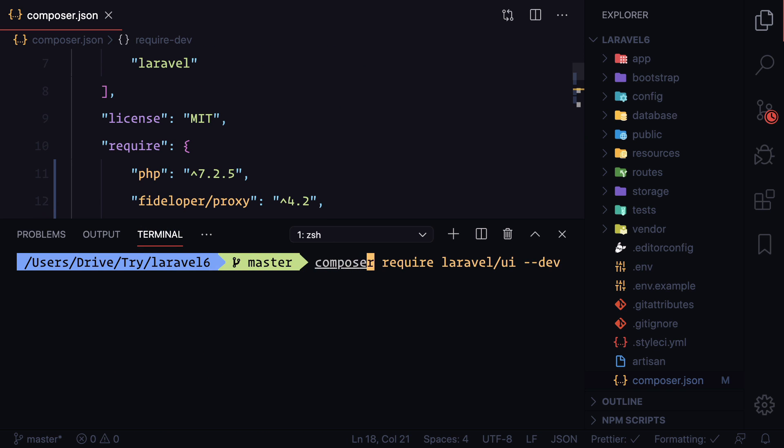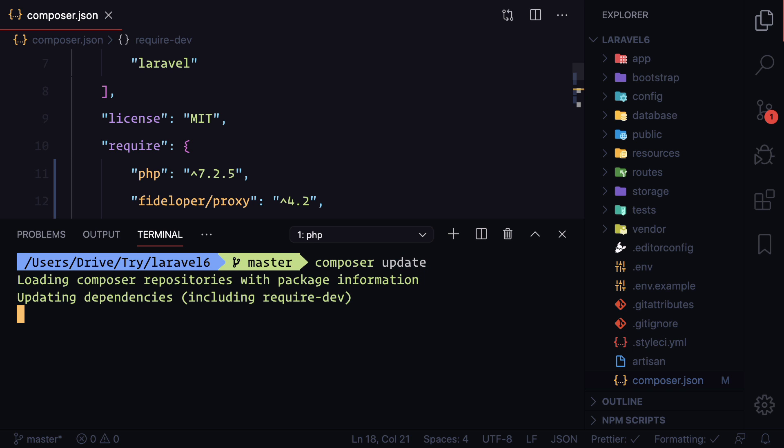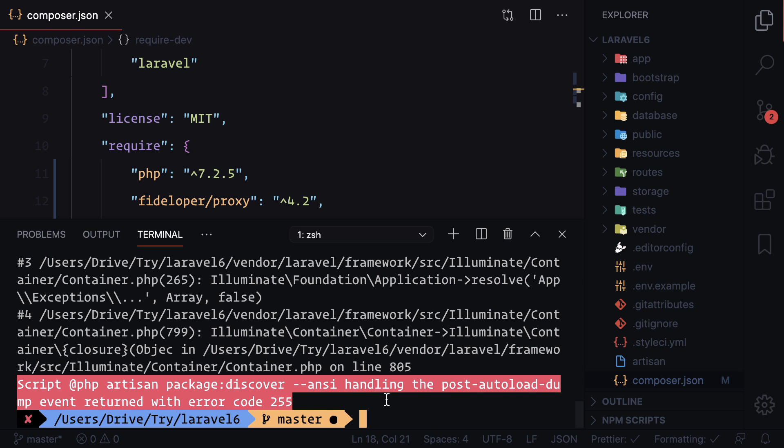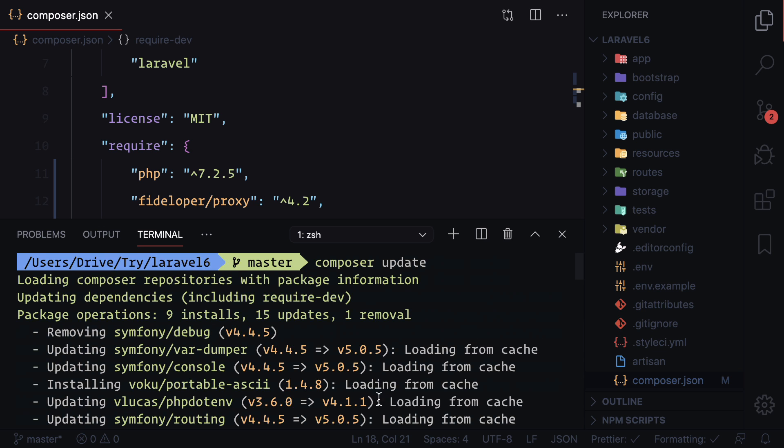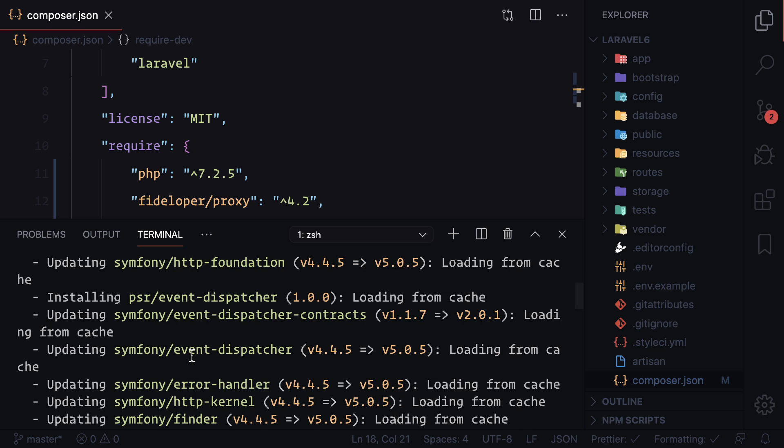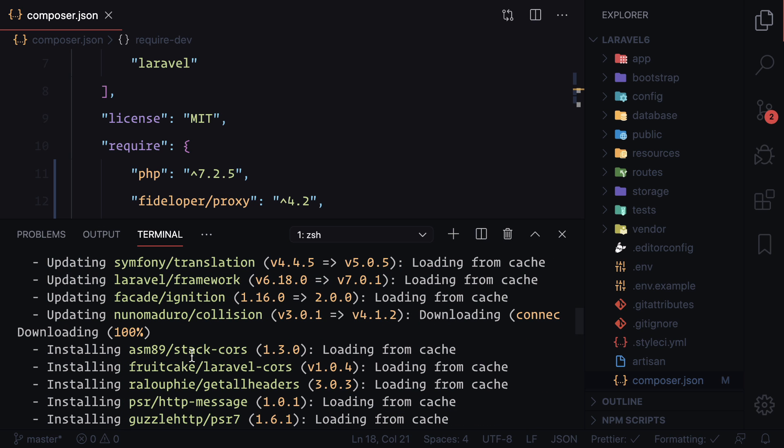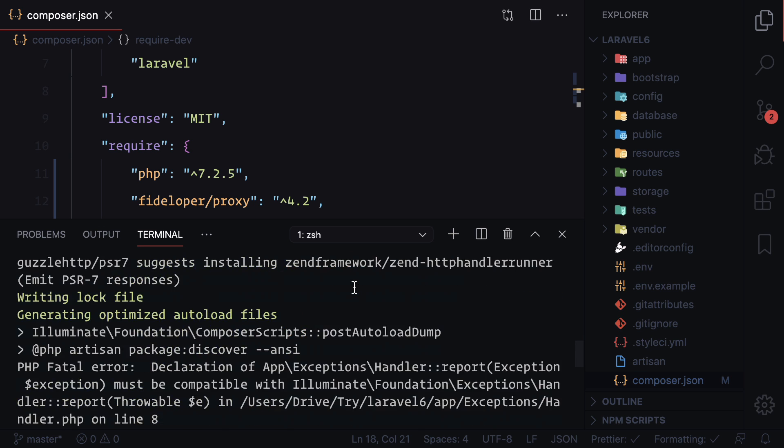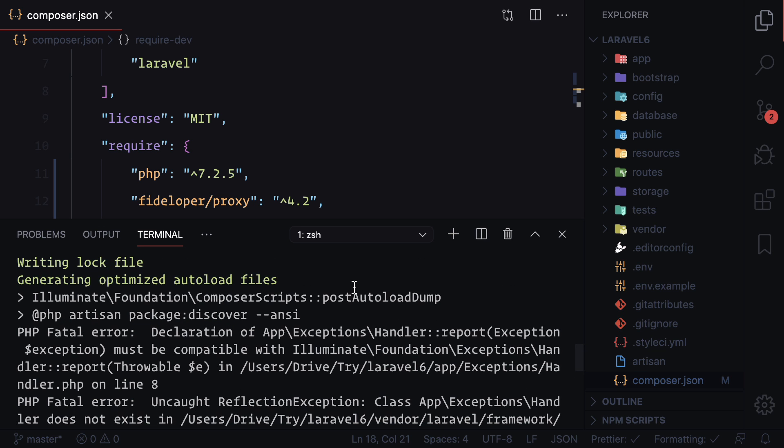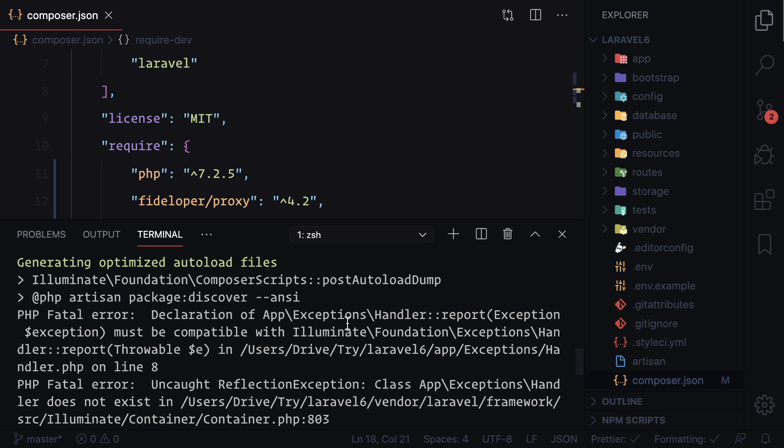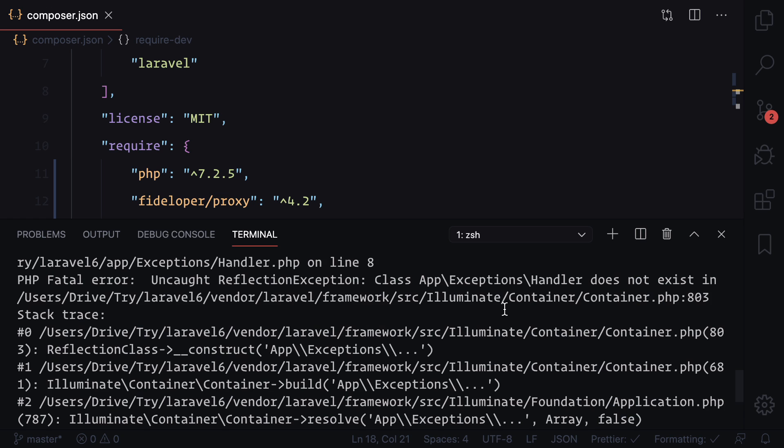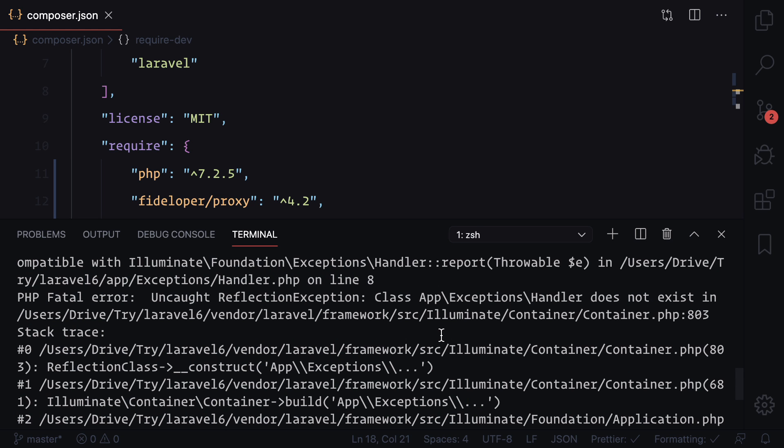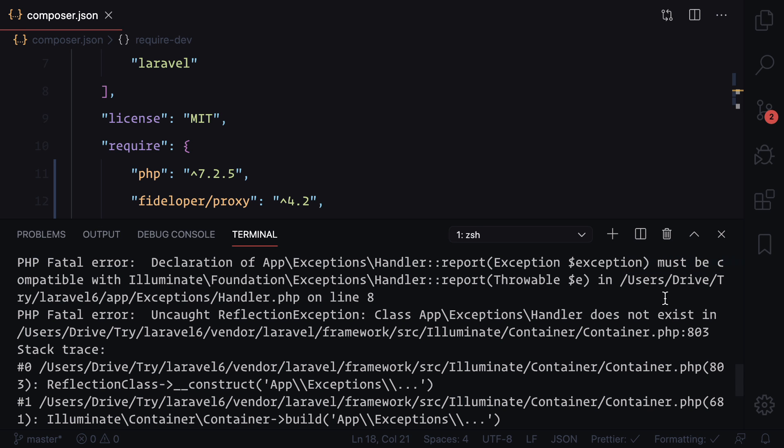Next we just need to say composer update and we need to wait because Composer is super lazy. And while upgrading, we have some error. Let's see the error. So it has upgraded to Laravel 7. You can see Nuno Maduro 4, Ignition 2, Laravel framework 6 to 7 - this is nice. But we have a problem, and the problem is inside this app exception handler.